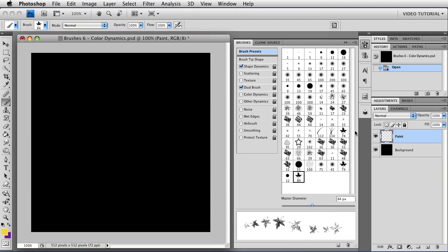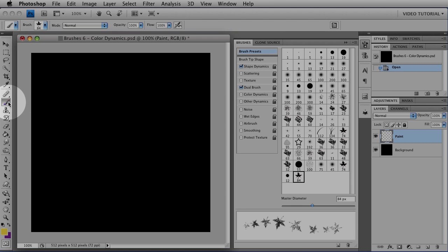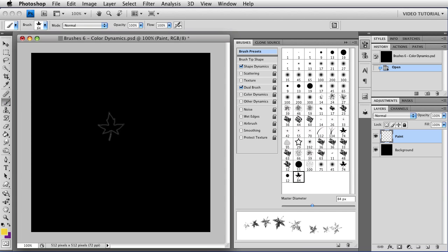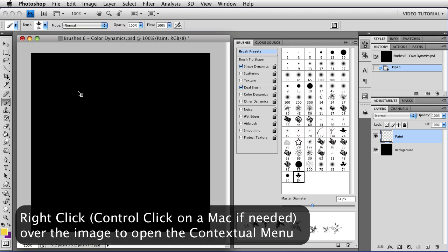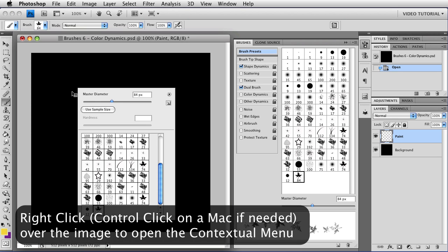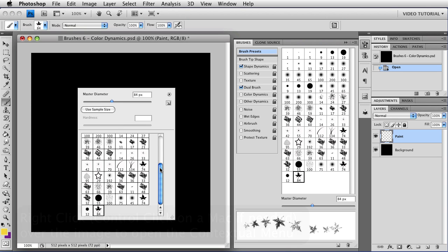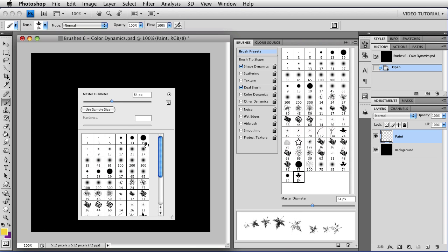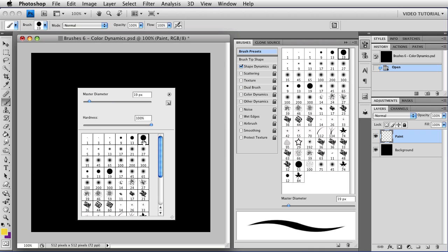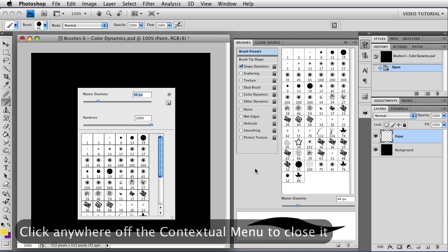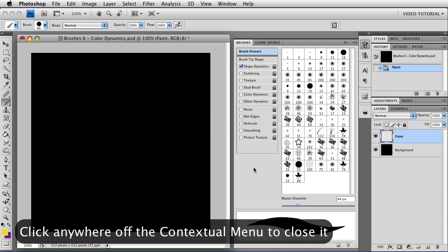This time we're going to look at color dynamics, so we need to set the brush up before we begin. Make sure that the Brush tool is enabled, and then just right-click anywhere over the image, which will open up the contextual menu and let you choose your brush. So we're going to go up here to the top, and we'll choose the 19 round hard brush, except let's change the master diameter to somewhere around 40 pixels. Then click anywhere off that panel to close it.